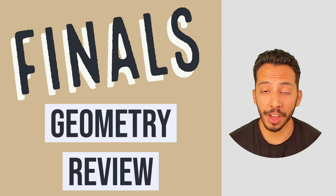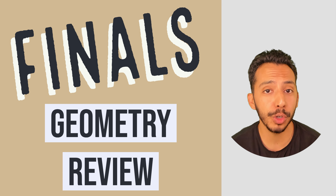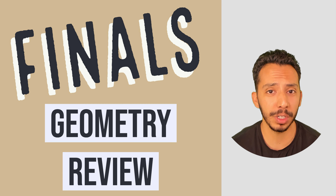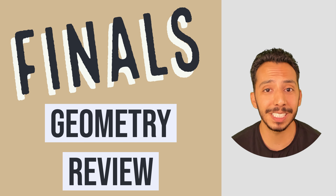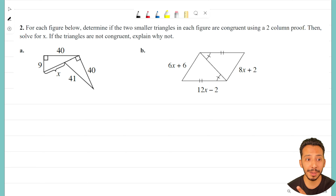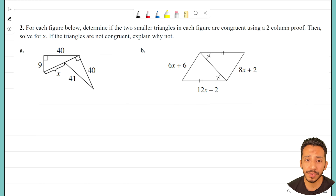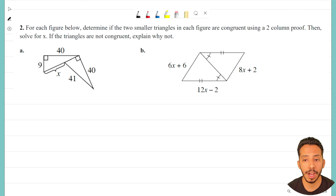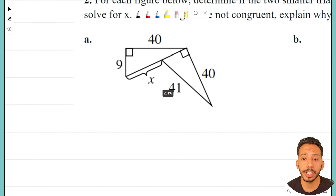Hey everyone, it's the Math Magician. In this video we're going to take a look at our final review for geometry class. We're working through a worksheet with many problems — you can find the link to the PDF in the description below. We're going to focus in on problem number two: for each figure, determine if the two smaller triangles are congruent using a two-column proof, then solve for x. If the triangles are not congruent, explain why not. We can't solve for x unless the triangles are congruent, so that's our first step. We're going to look at problem A.